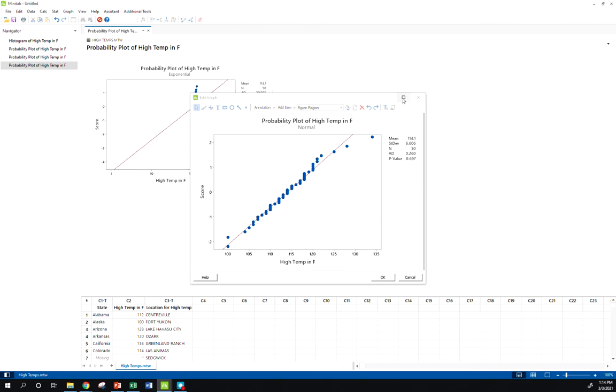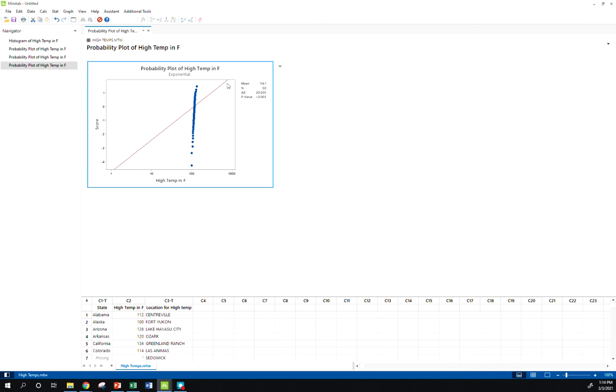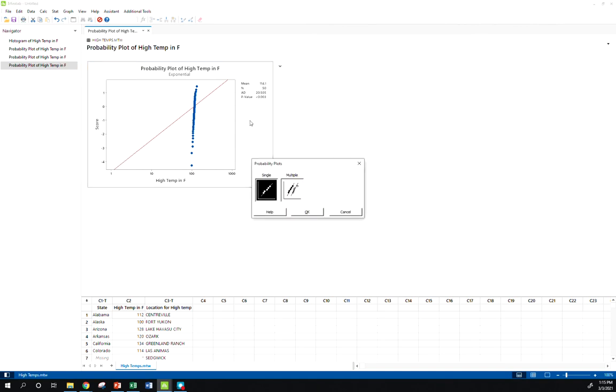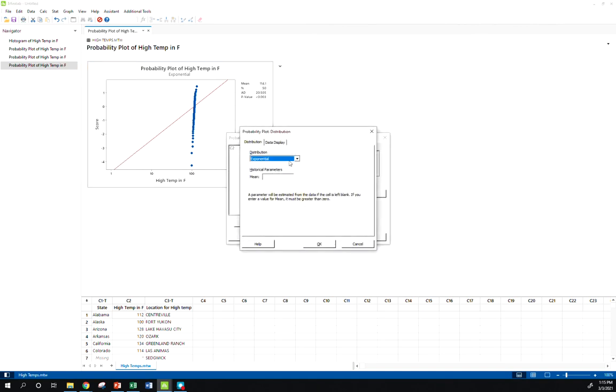Now it's going to do something completely different. This was normal data, we're plotting it versus exponential quantiles. So it doesn't fit that at all, but I just wanted to show you, you know, we're talking about normal plots, but you can do that for a lot of different distributions here in Minitab.